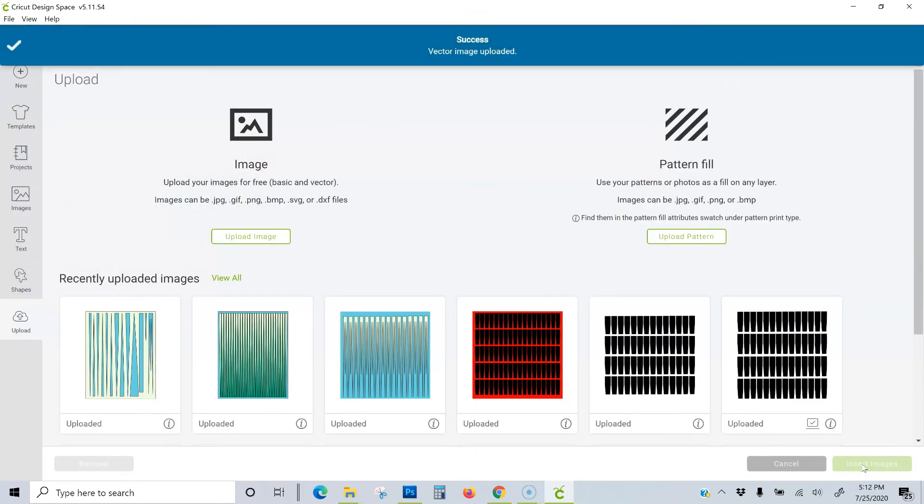The template is now inside Design Space. Select the template and click Insert Images.